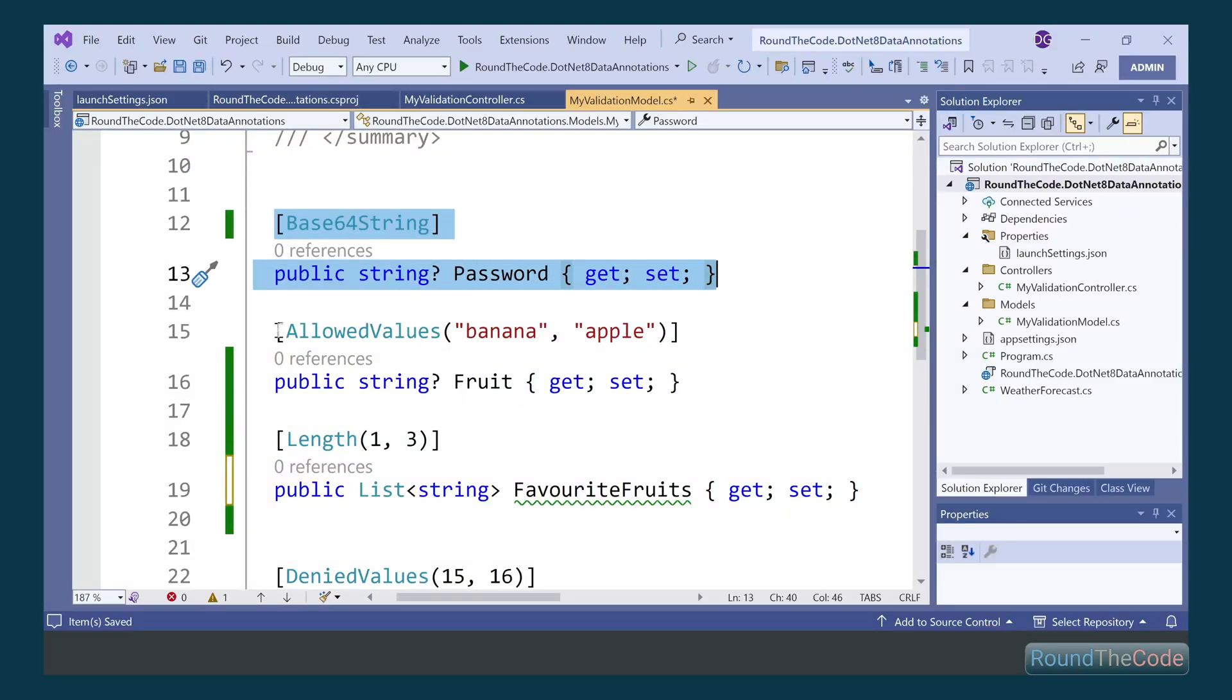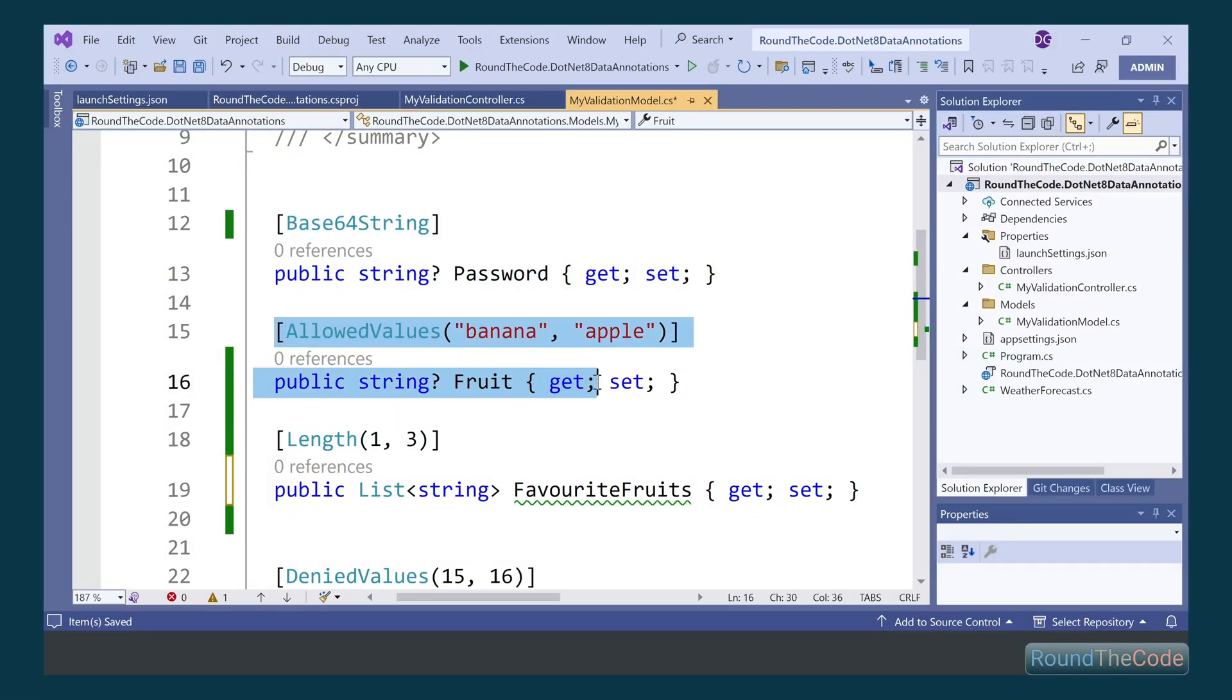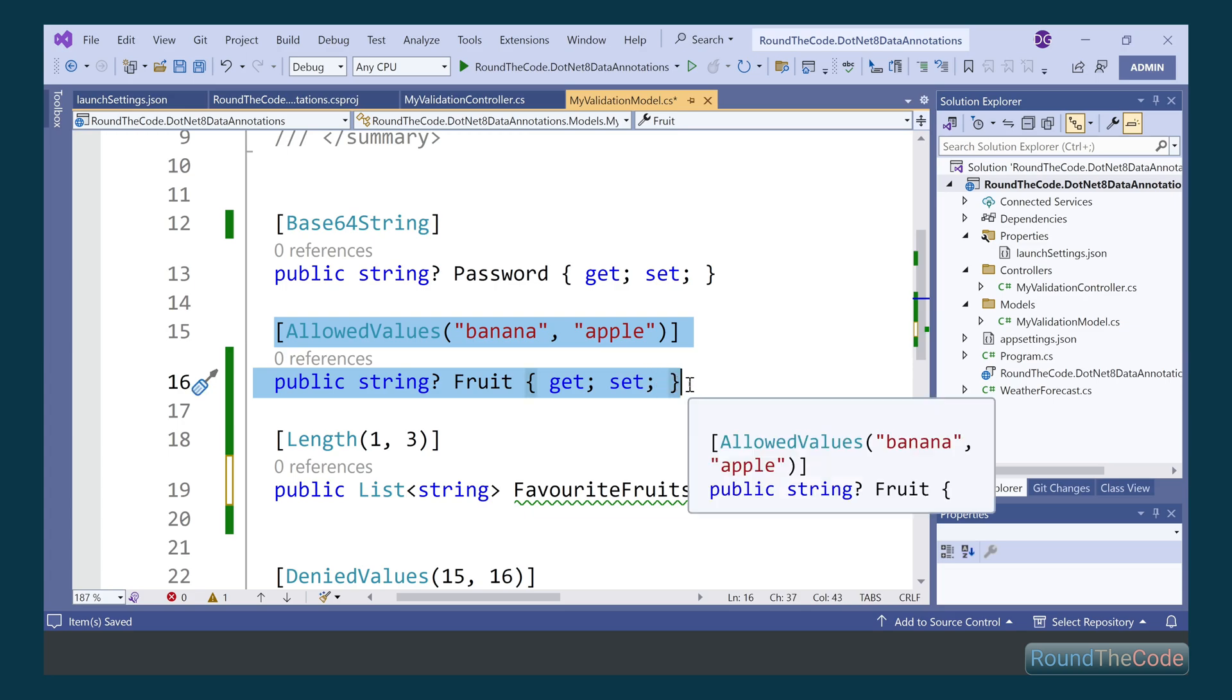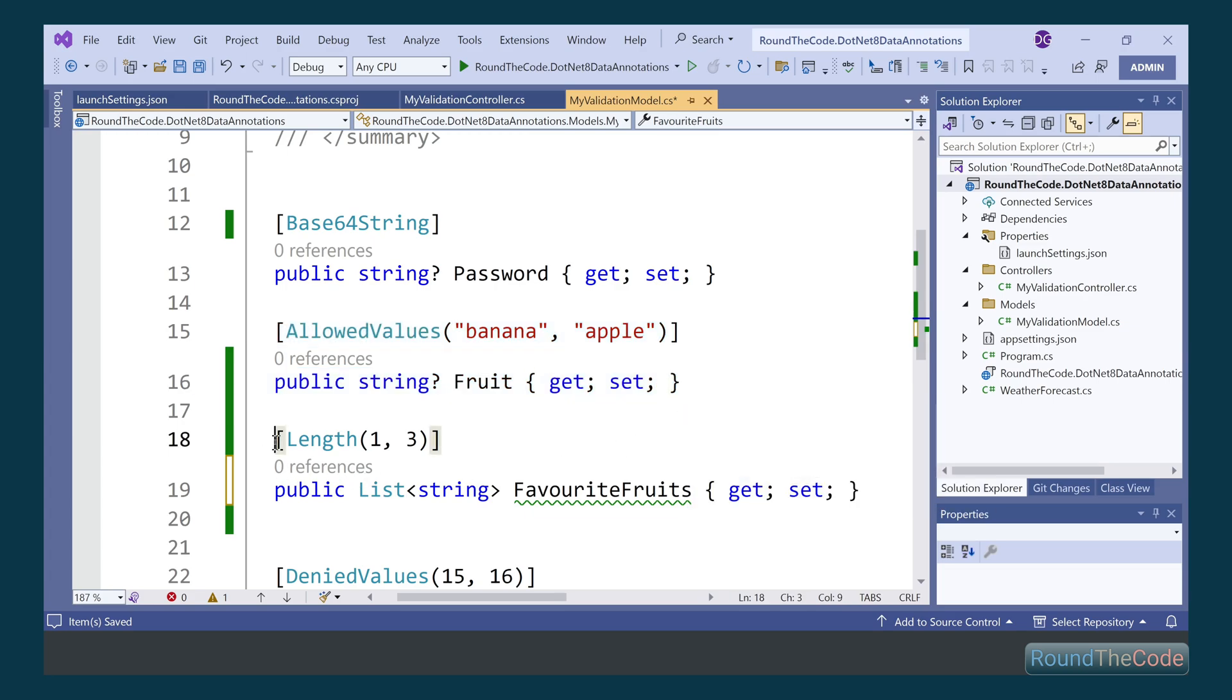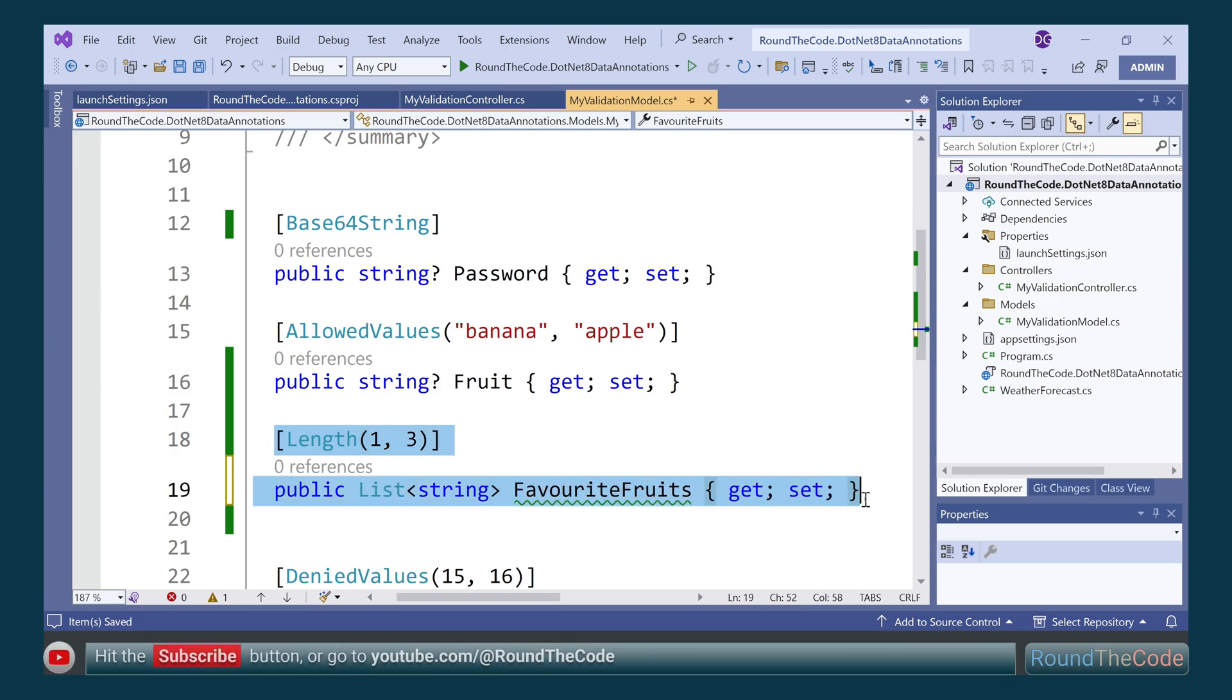Validating a Base64 string and specifying allowed values are some of the new data annotations in .NET 8. Stay tuned as we'll also look at limiting the number of items in a list. Hit the subscribe button as we look at the new data annotations.